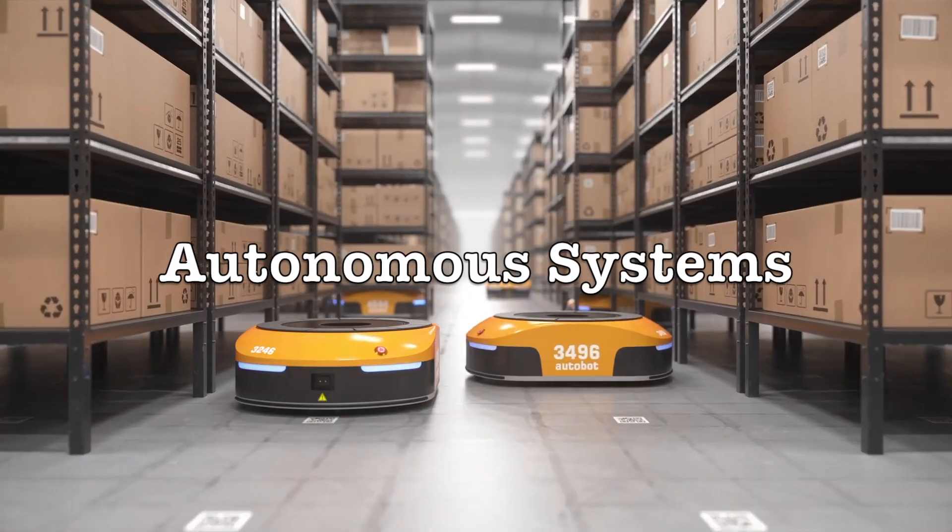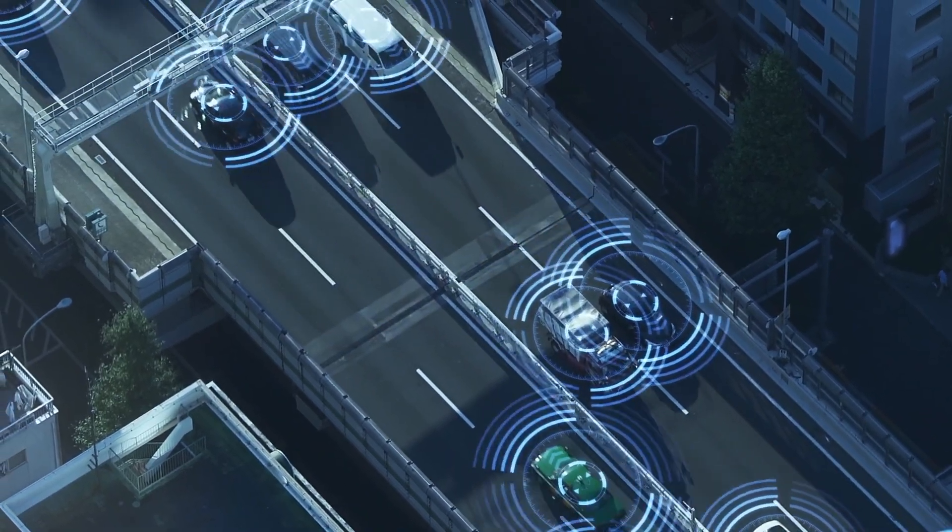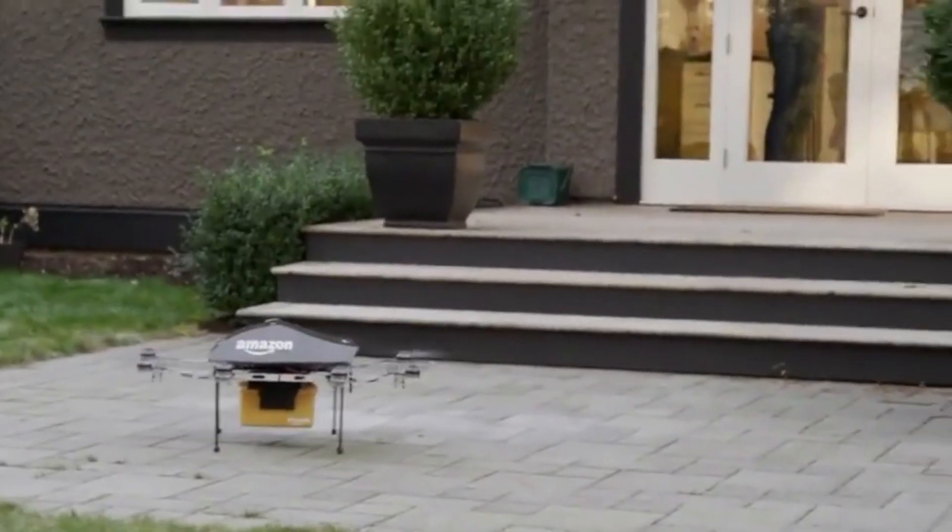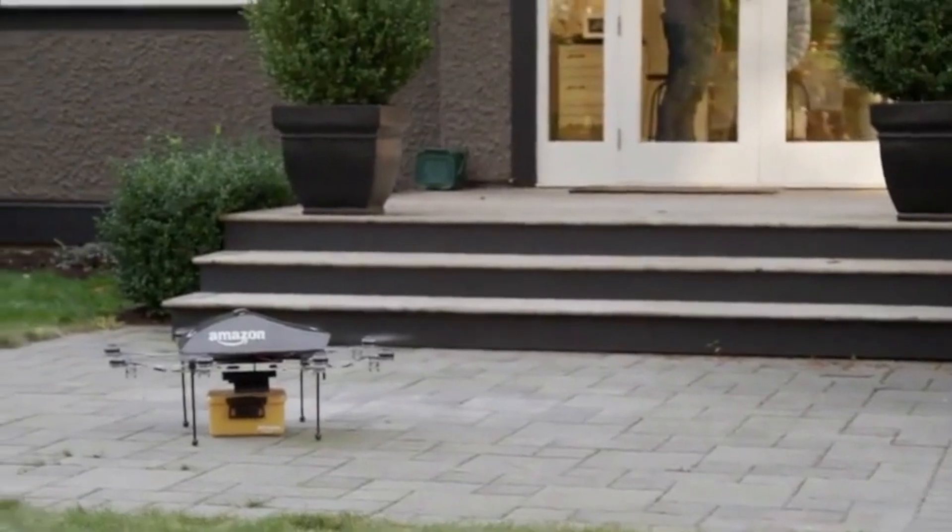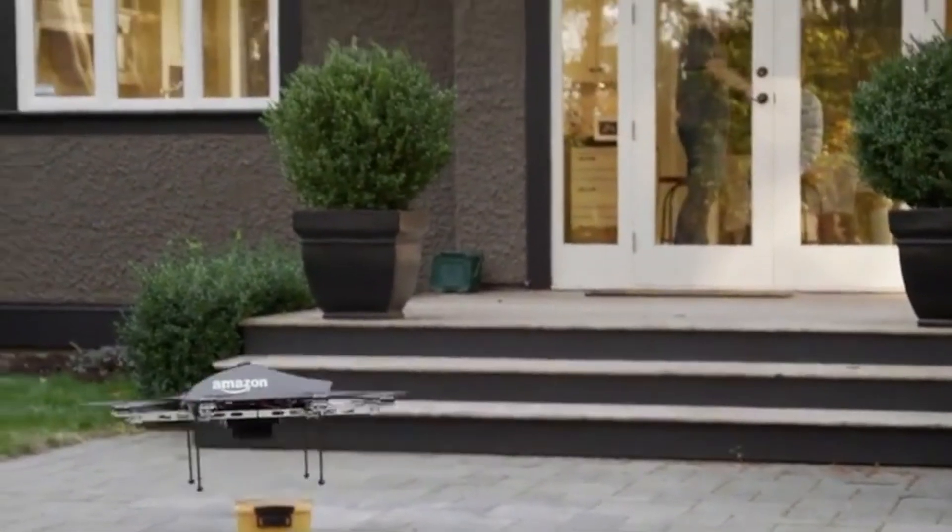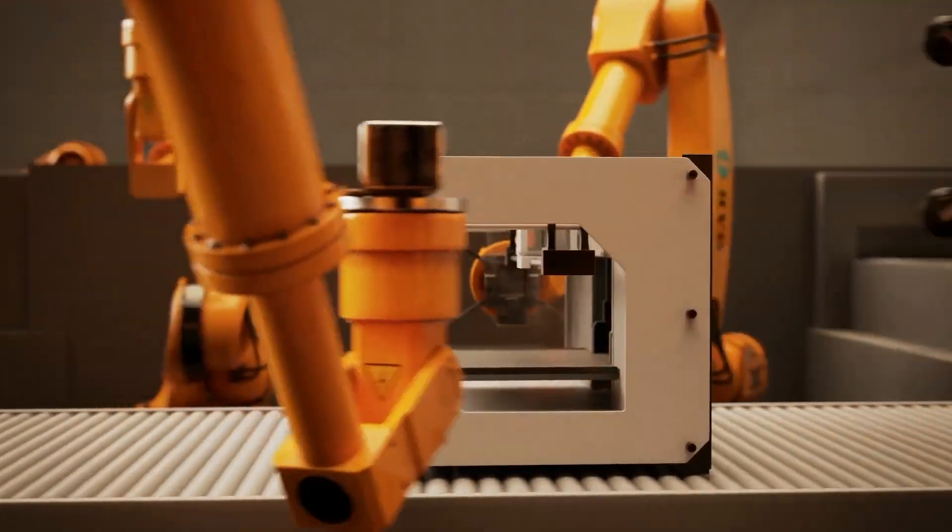Autonomous Systems: From self-driving cars to drones, Genome's adaptive capabilities could significantly improve the safety and efficiency of autonomous systems.